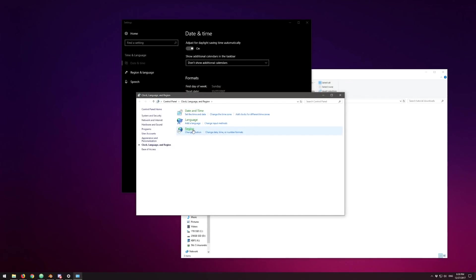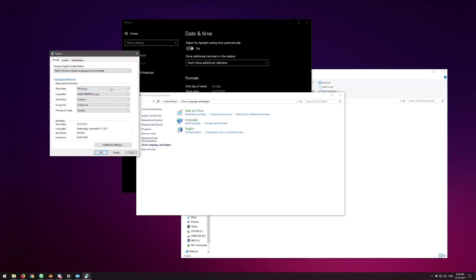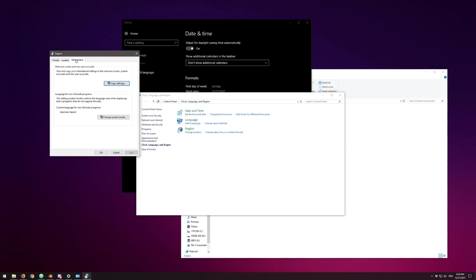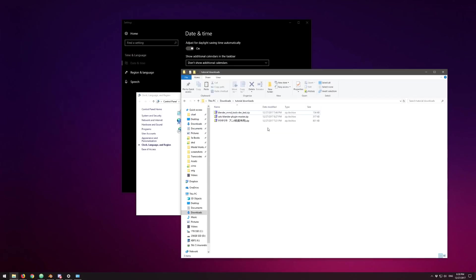When the Region pop-up appears, go to the Administrative tab and change system locale for non-Unicode programs to Japanese or Japan. This will allow you to extract files using 7-Zip and retain the Japanese characters in them. I'll show you why that's an issue — some of the textures have Japanese characters in the name, and if you didn't have this setting set, those characters would be garbled up.